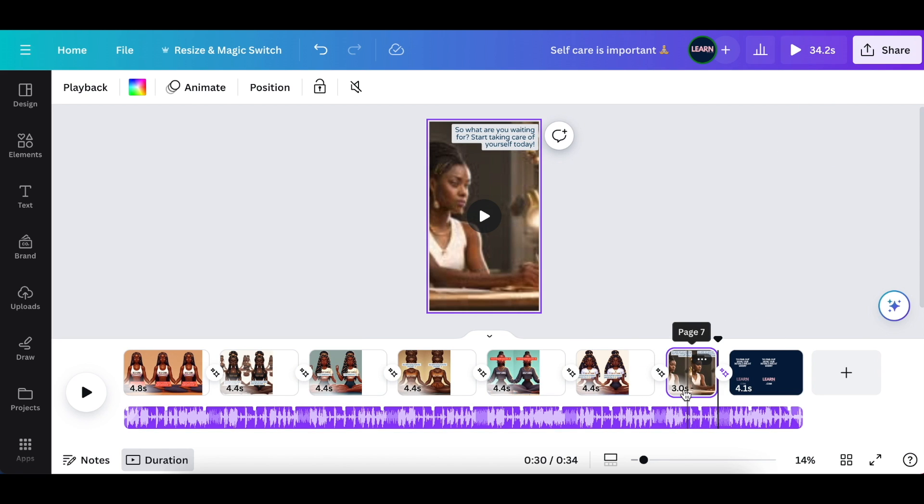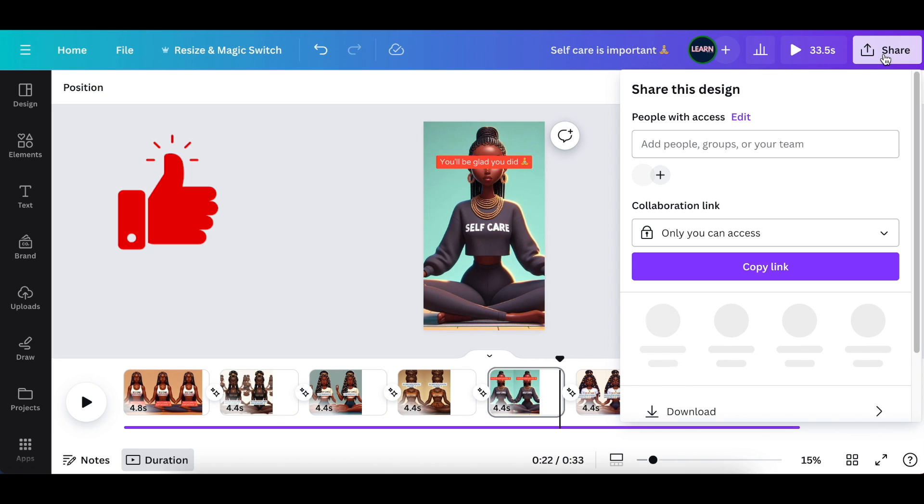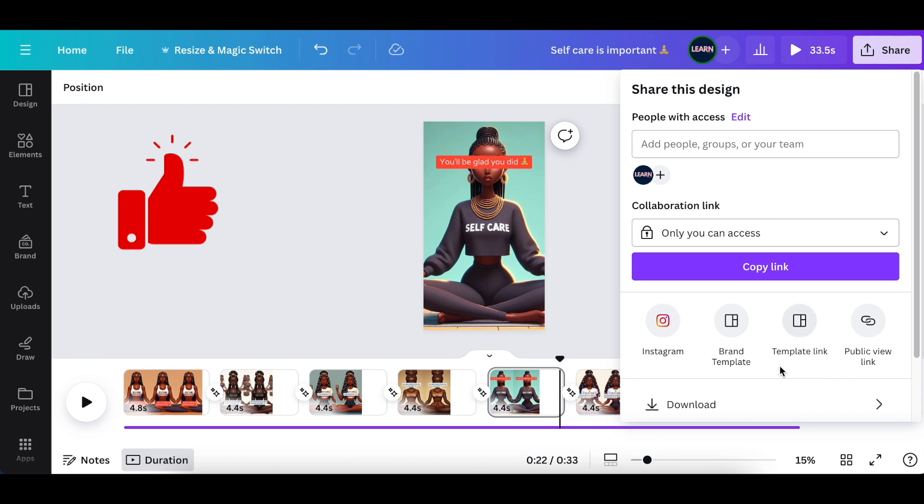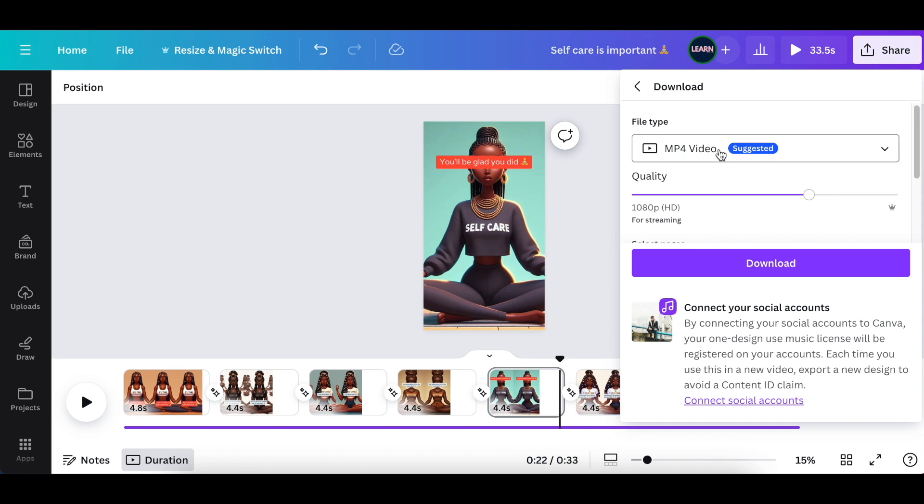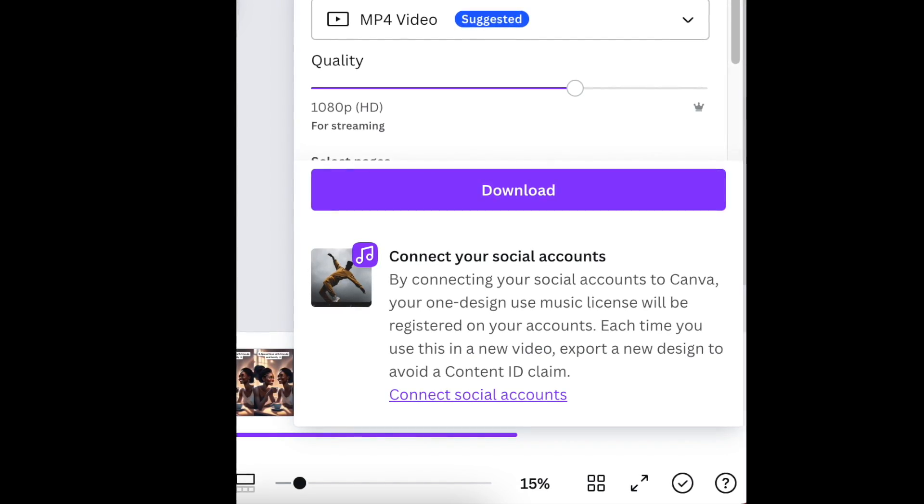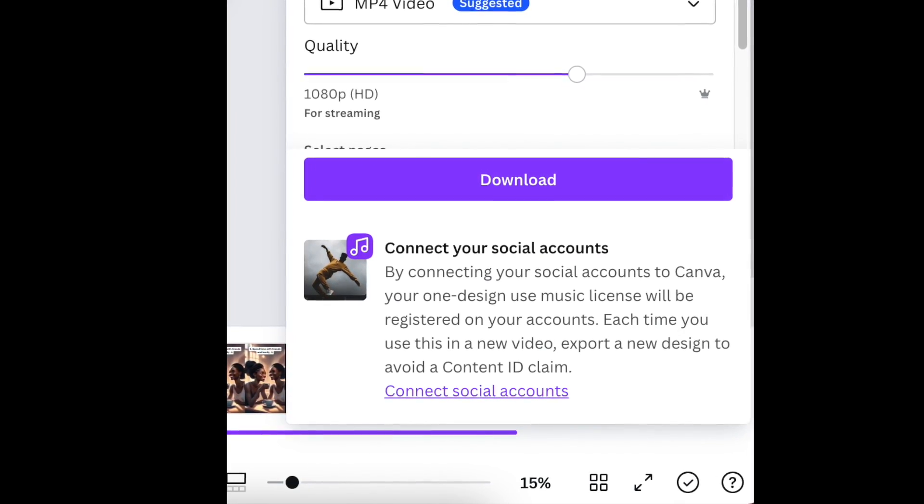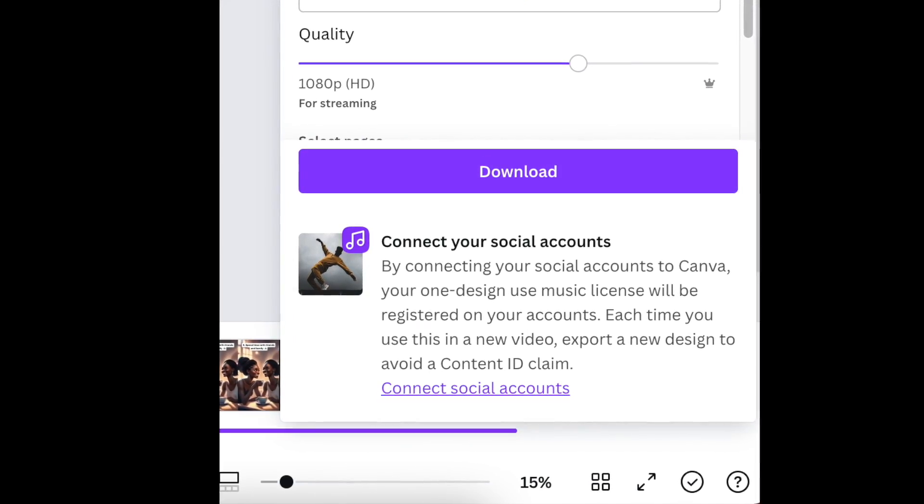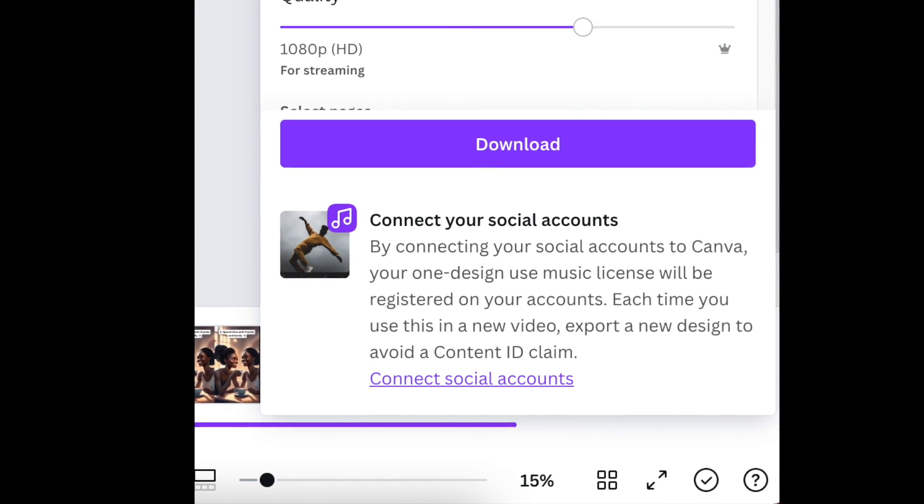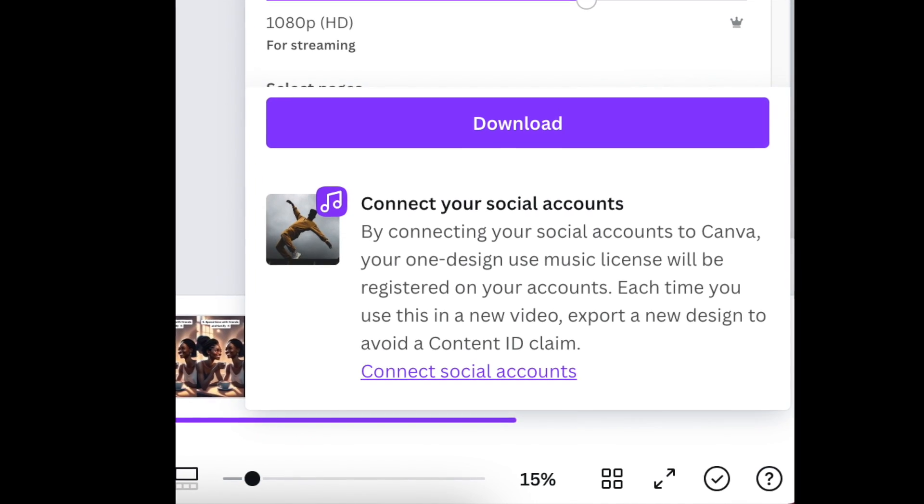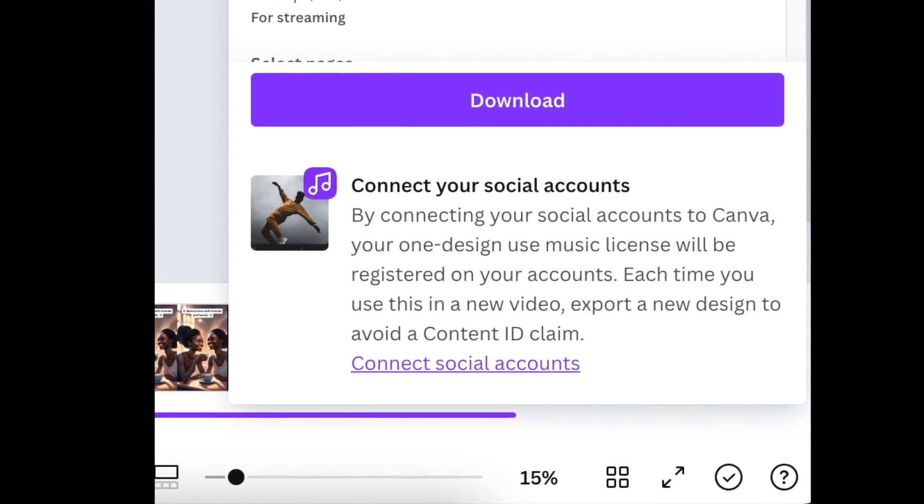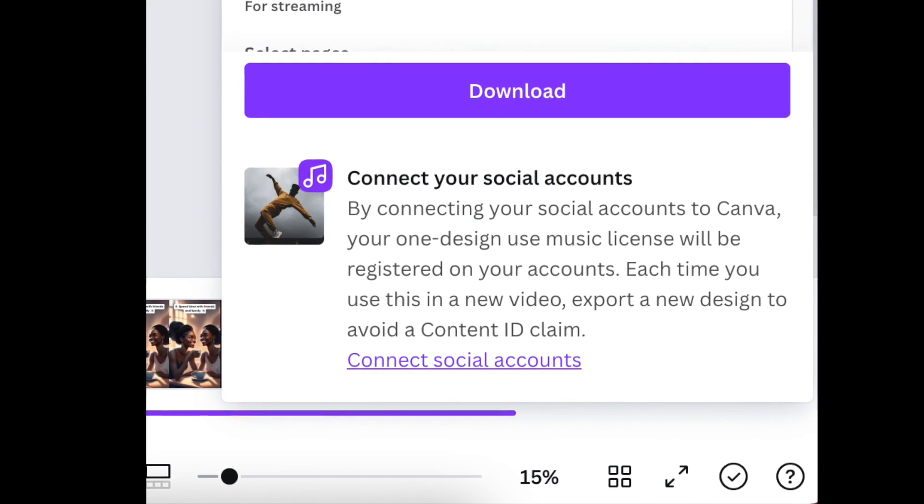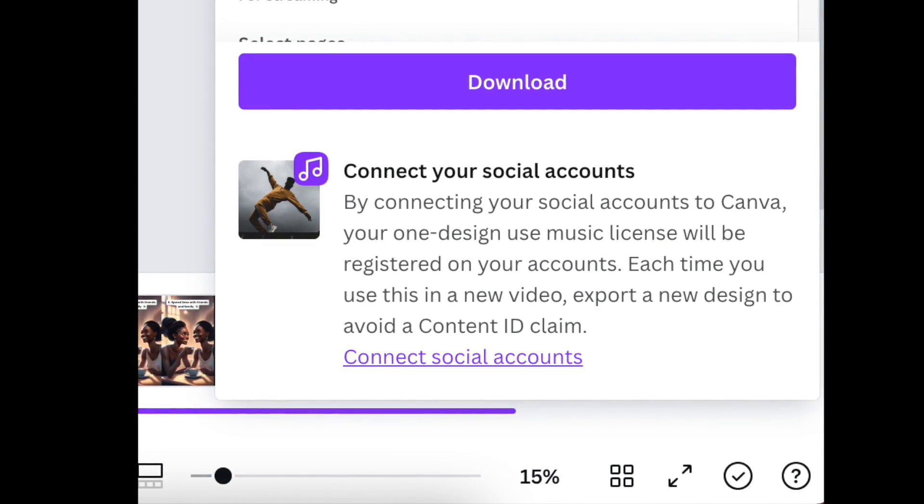Once you're done, click on Share, select Download, and download it as an MP4. Please take note of Canva's warning when downloading because of the music that's added. Make sure you've connected your Canva with your social media accounts. Let's look at how our video turned out.